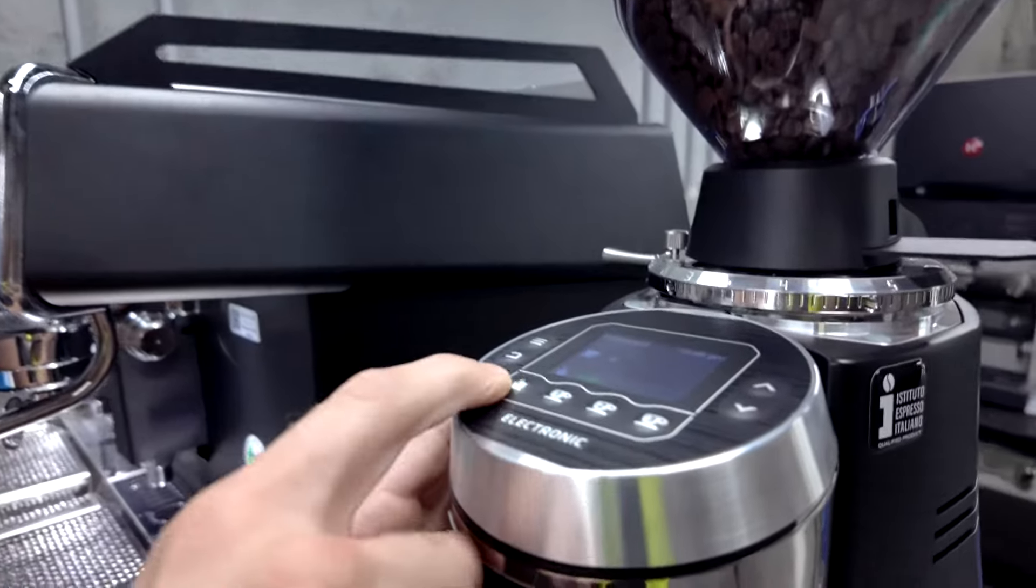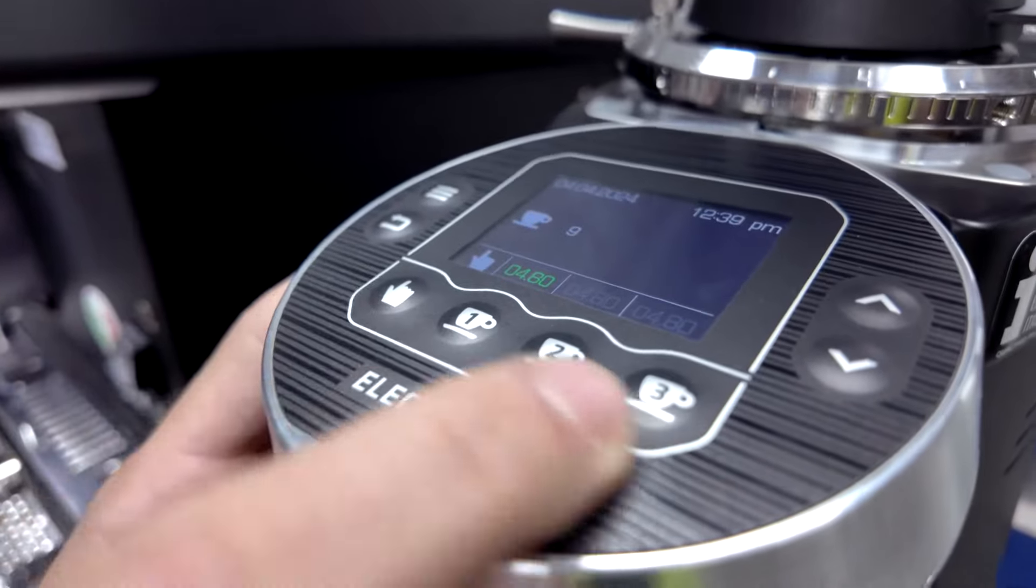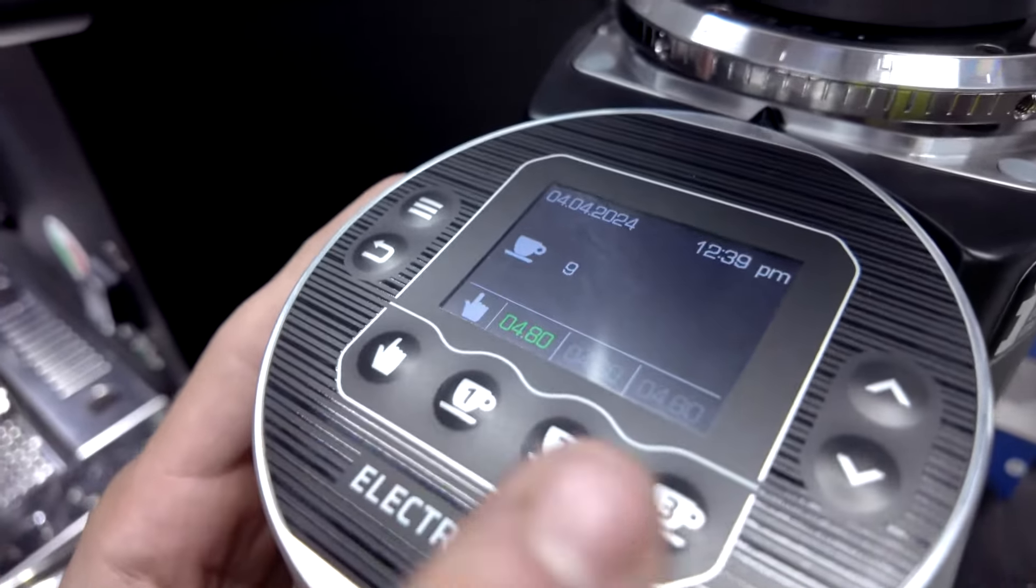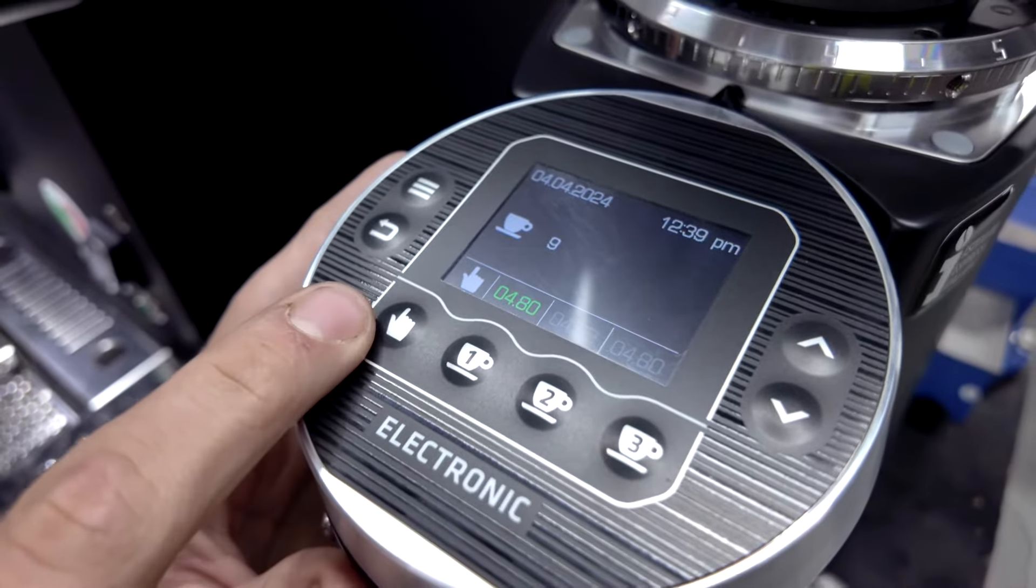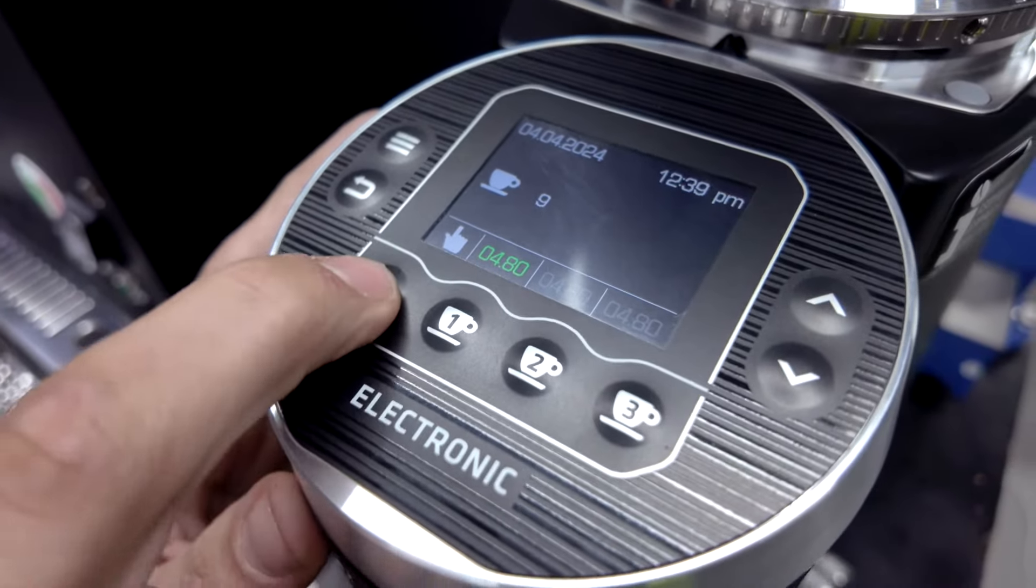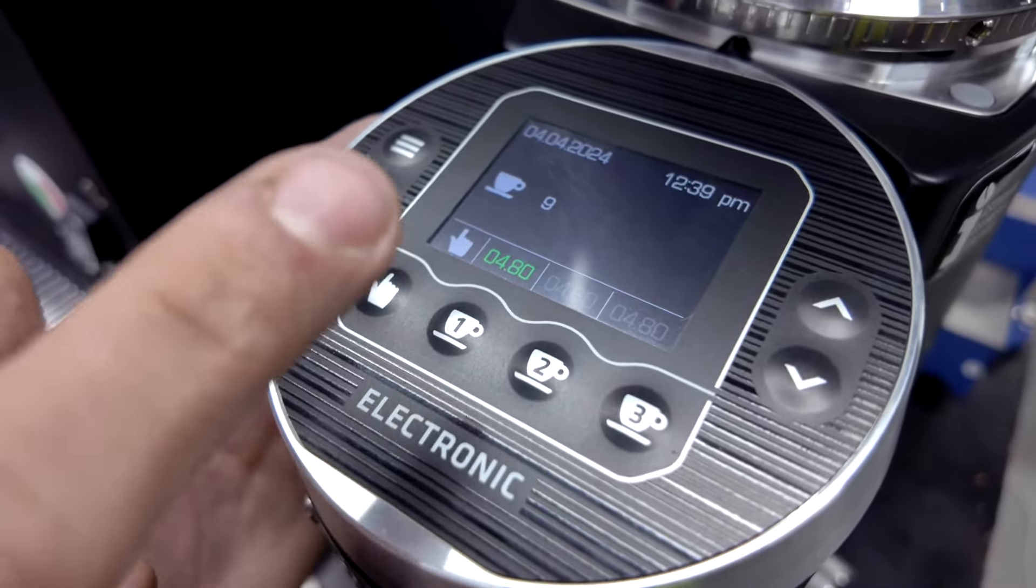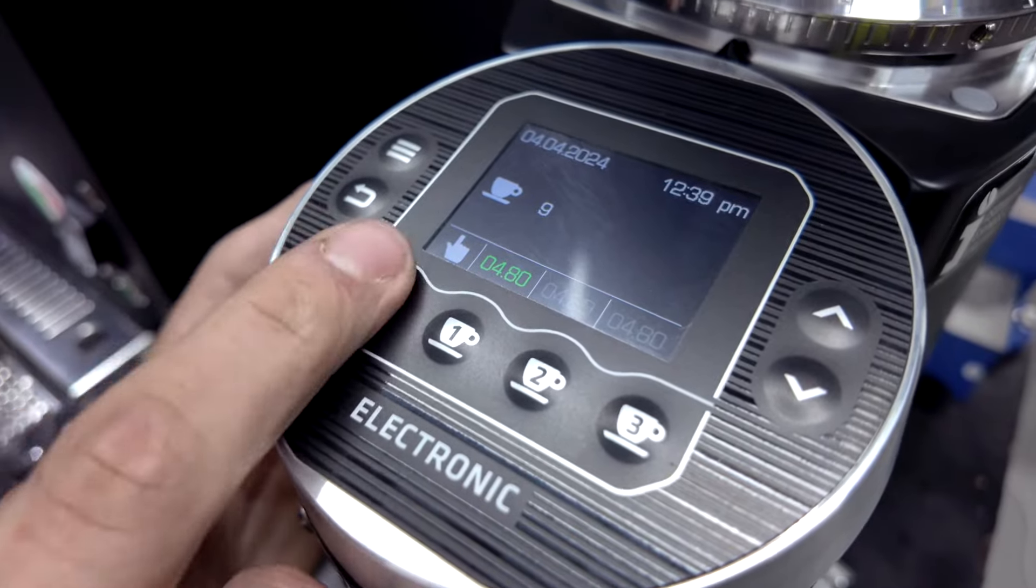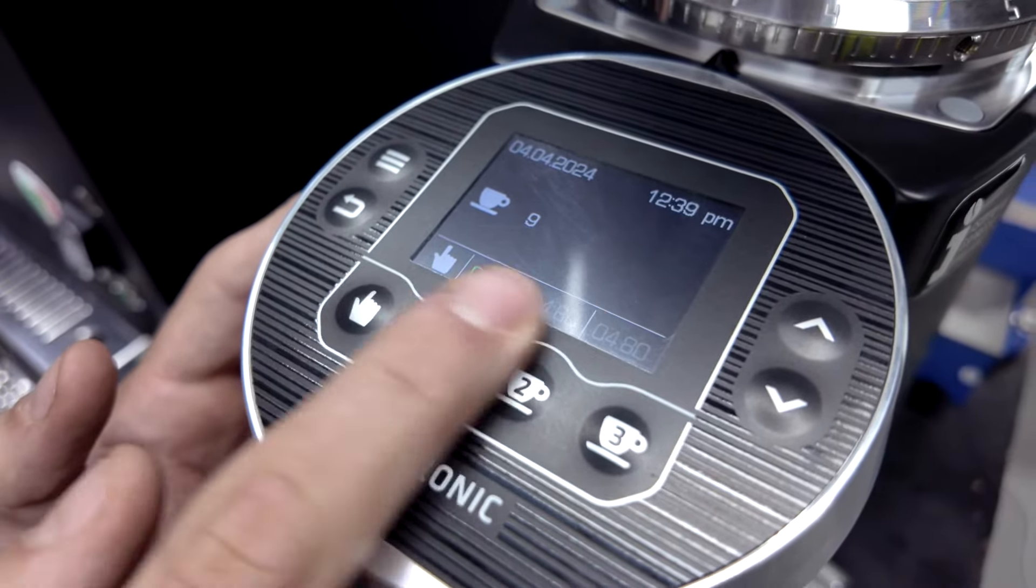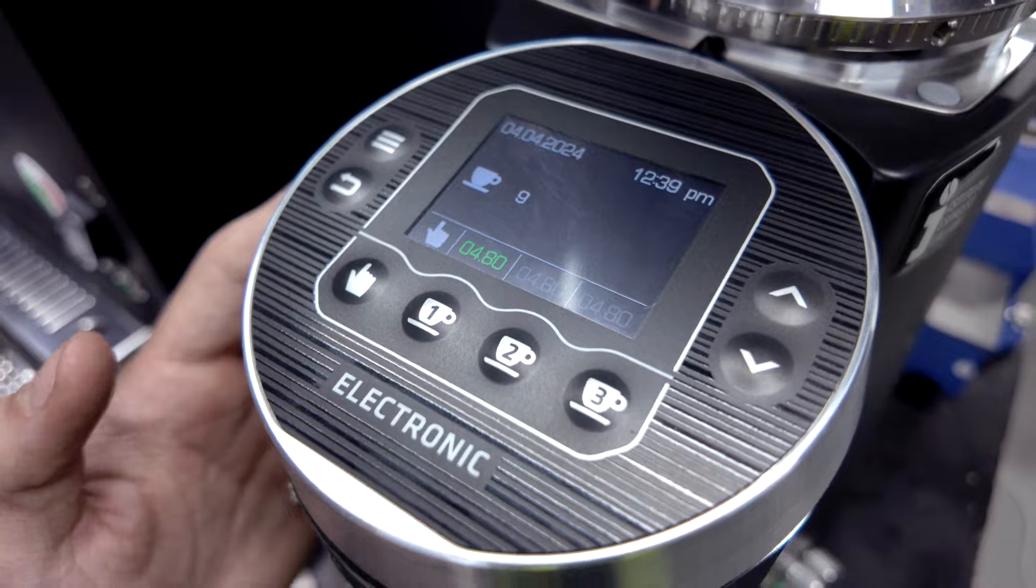Right here we have four buttons that the barista mainly deals with, and it will be three programmable recipes and a manual button, just maybe if you want to top up or extract less than what your recipe is set at.